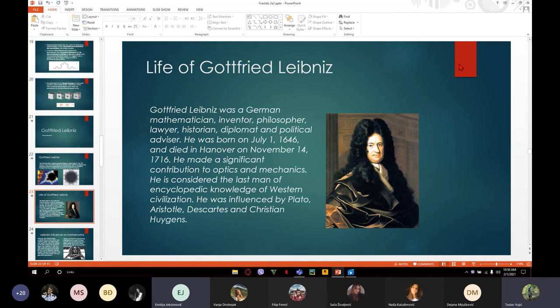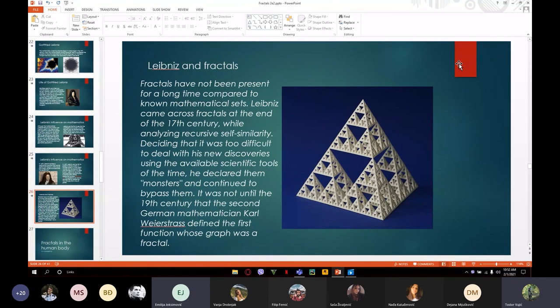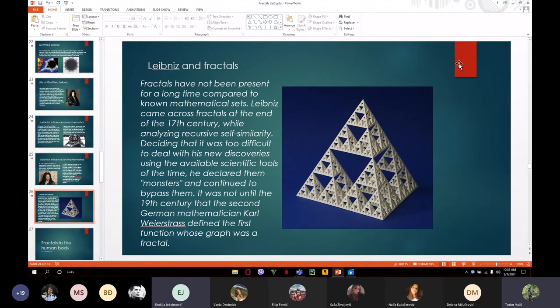He was influenced by people like Plato, Aristotle, Descartes, and Christiaan Huygens. Fractals have not been present for a long time compared to other known mathematical sets, but Leibniz came across fractals at the end of the 17th century while analyzing recursive self-similarity. He suggested the unique idea of monadology.